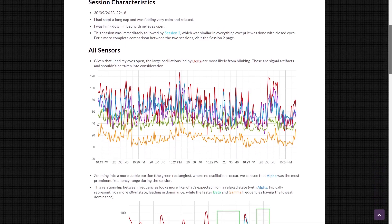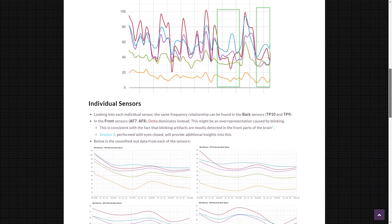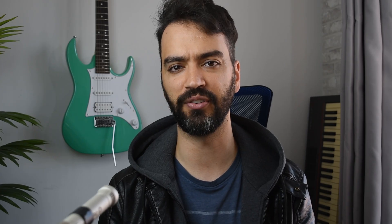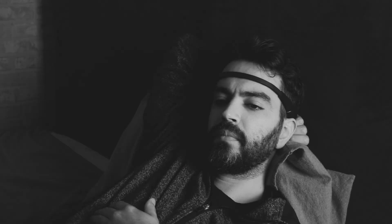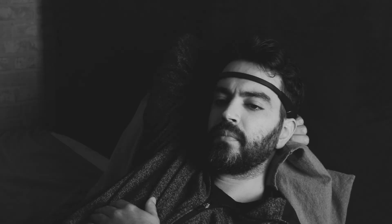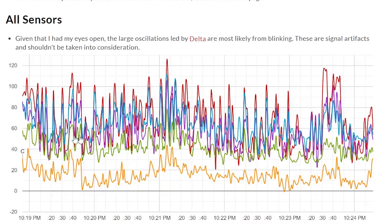We are now ready to do some basic brainwave analysis. I recorded myself during a wide range of activities and documented everything on my website — for more details, go there. Here I'll stick to the highlights. Session 1: I had taken a long nap and was feeling calm and relaxed, lying down in bed with my eyes open.